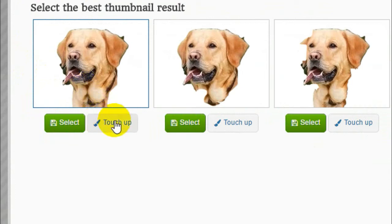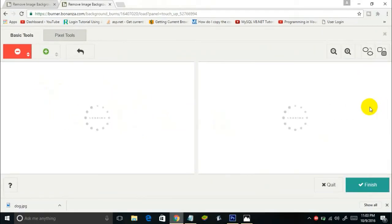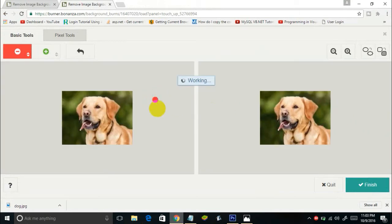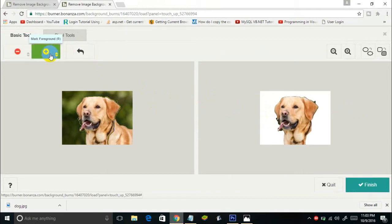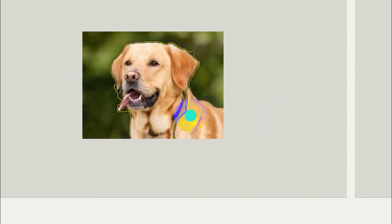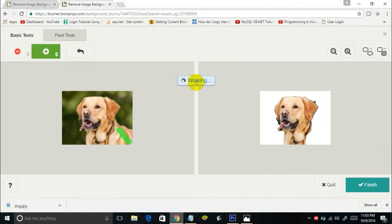After clicking Touch Up, you'll see the original image on the left and the output on the right. You have a red tool and a green tool. Click the green tool and mark the parts of the image that are not appearing in the output — for example, this part of the dog is missing. Draw the green tool on it and it says 'working.'